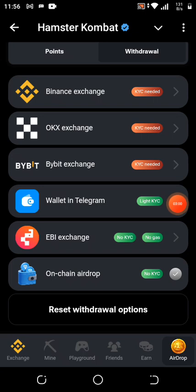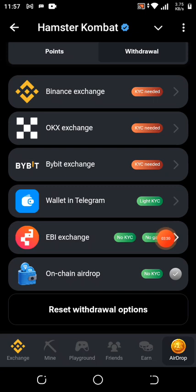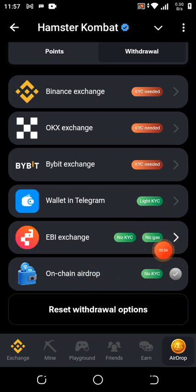For Telegram Wallet, you need a light KYC — check your Telegram wallet settings. I'm going to drop a video for those of you that want to do KYC to withdraw using your Telegram wallet. For Ebi, I don't have much information yet but I'll make research and update you within an hour. For on-chain, you don't need any KYC — you just connect straight up.